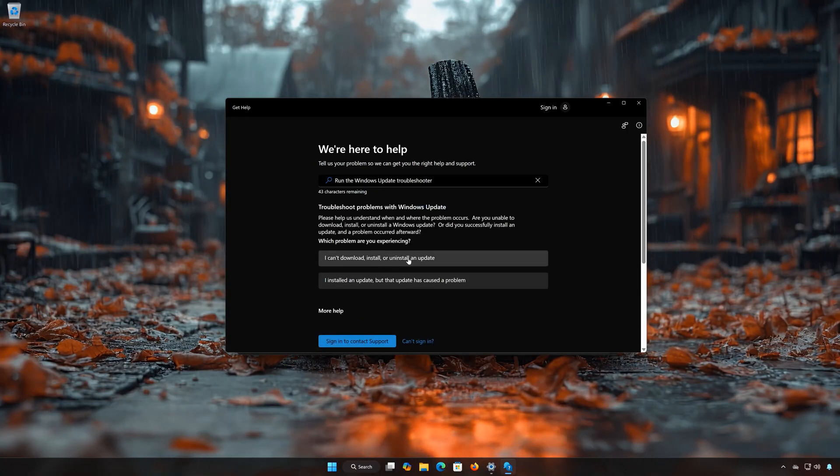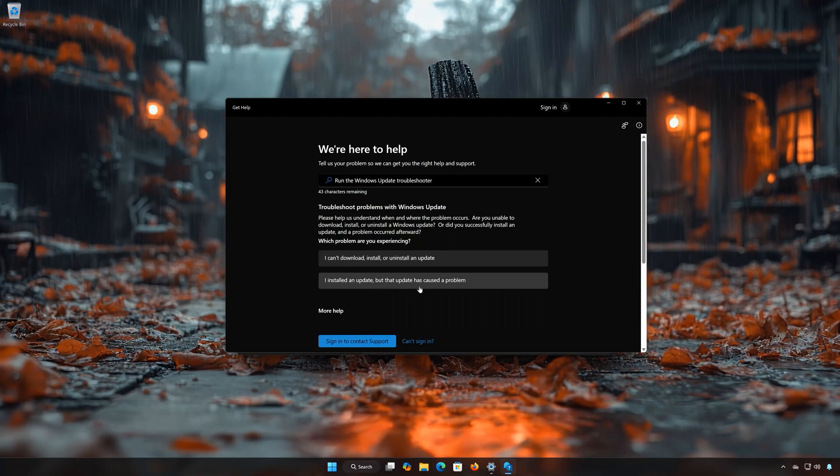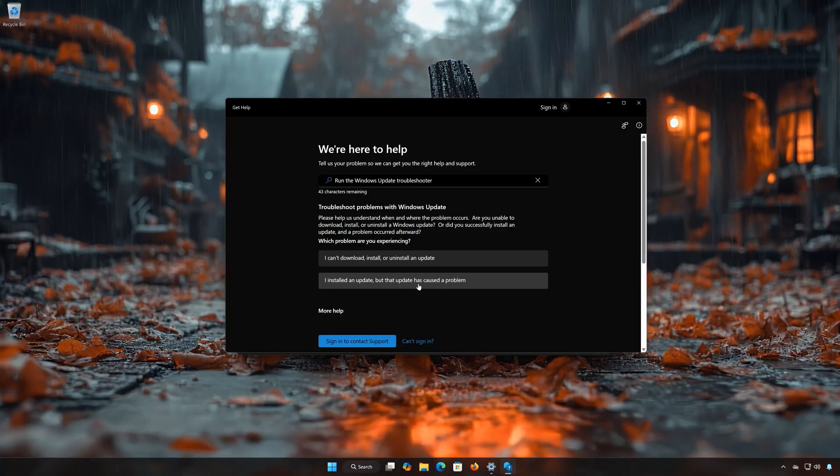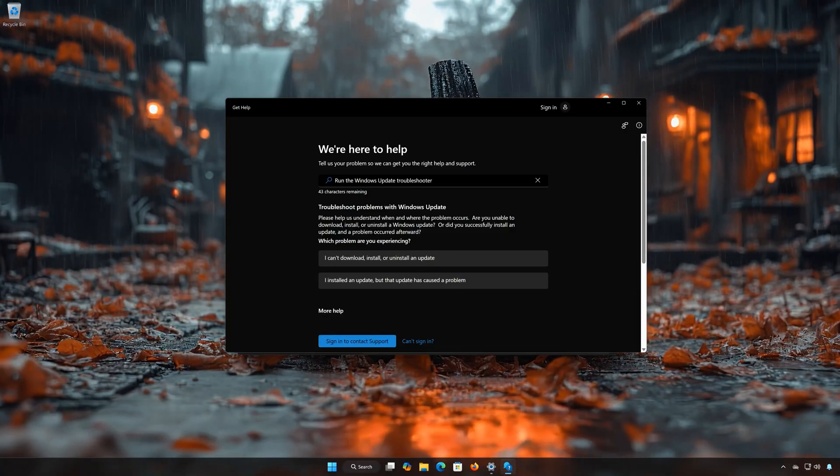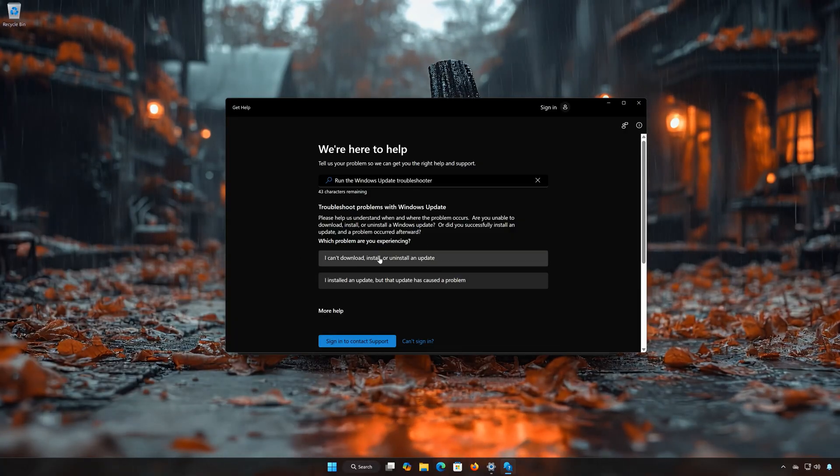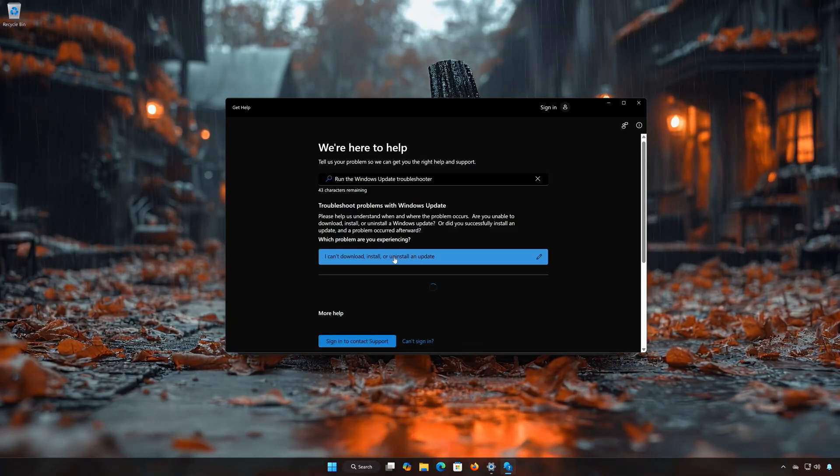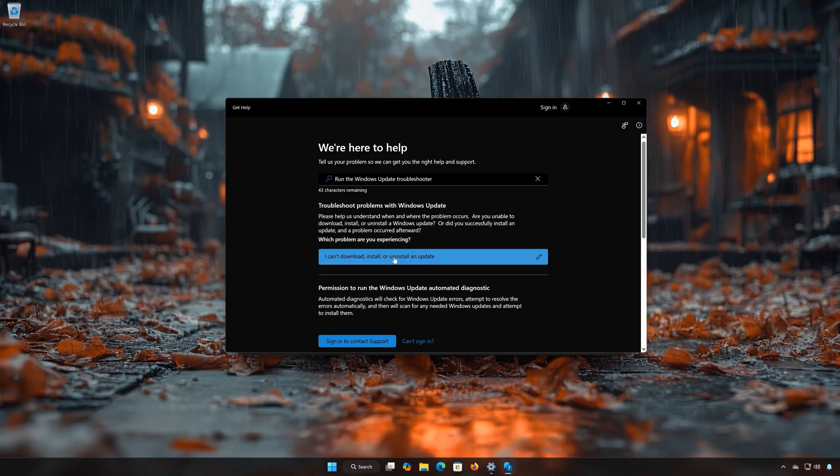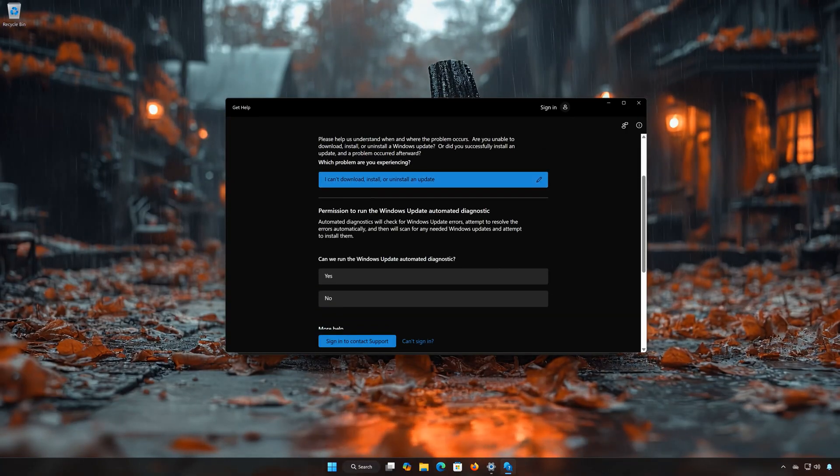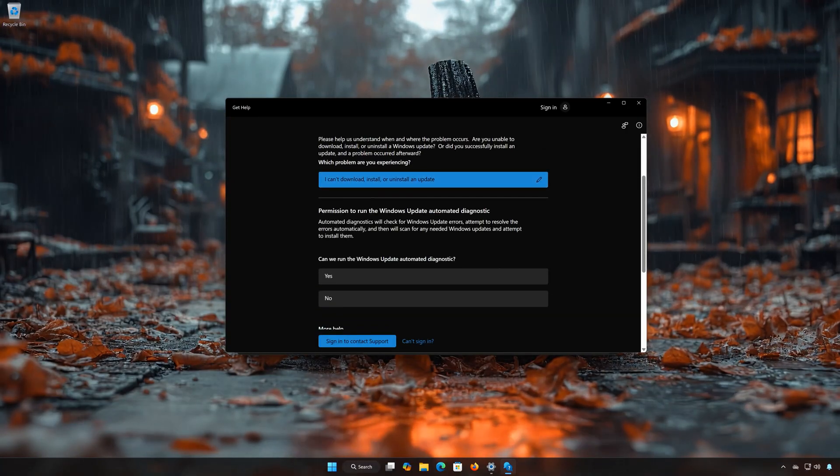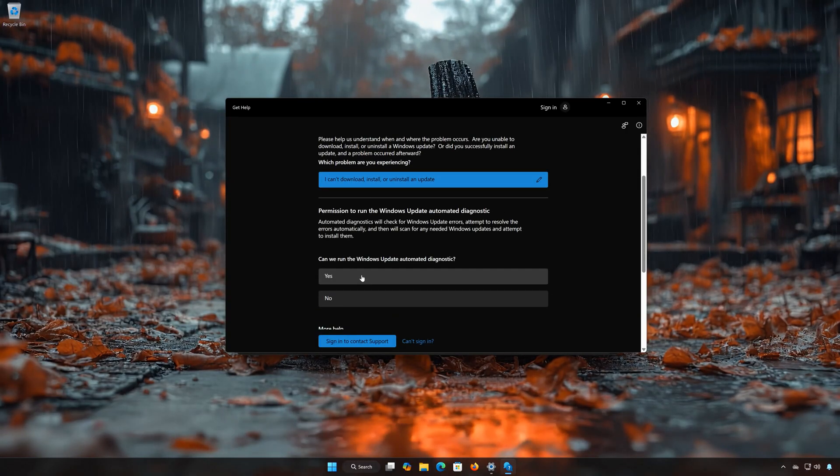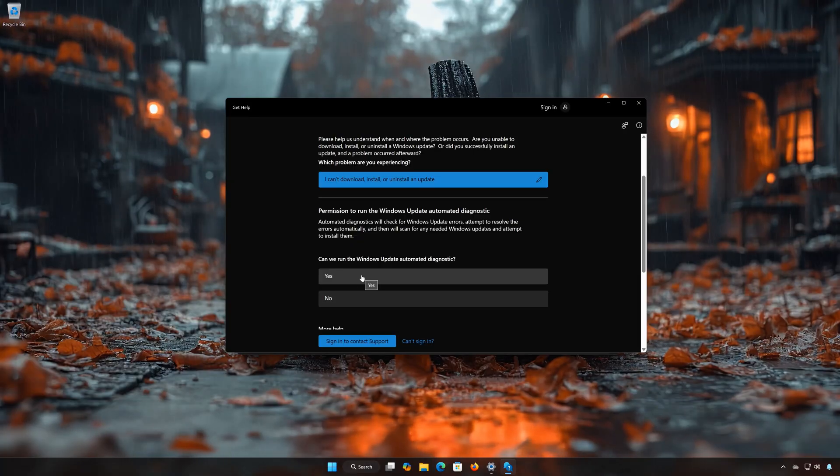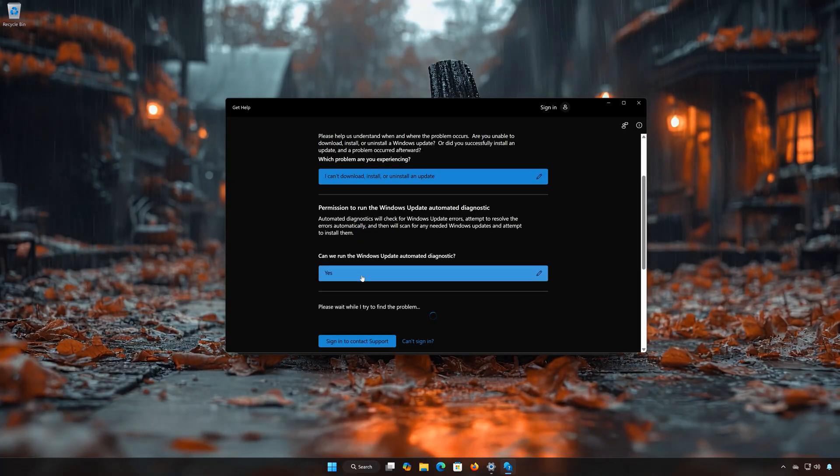Select if you can't install the update, or if the update is causing issues. I'll choose that I can't install it. Press Yes to scan your PC for errors. Wait for your PC to be scanned.